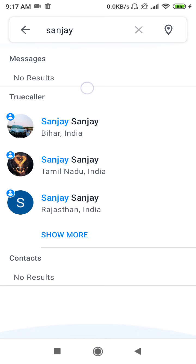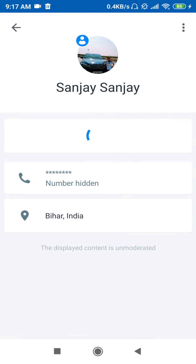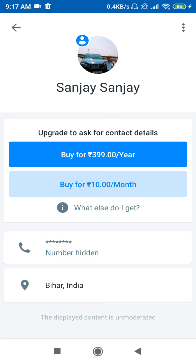As you can see, these are some users on TrueCaller. For example, if you want to get this number, as you can see, it is saying 'Upgrade to ask for contact details,' so you need to upgrade.